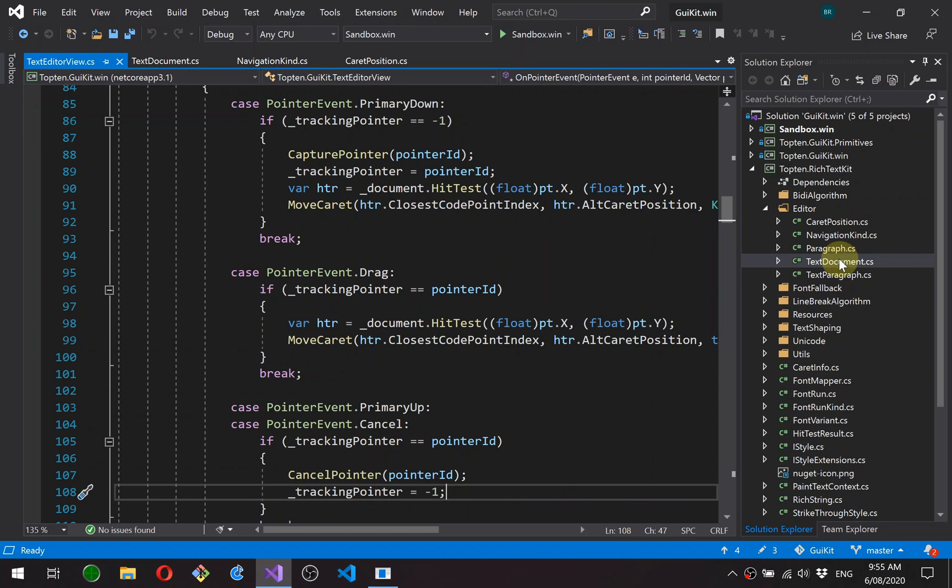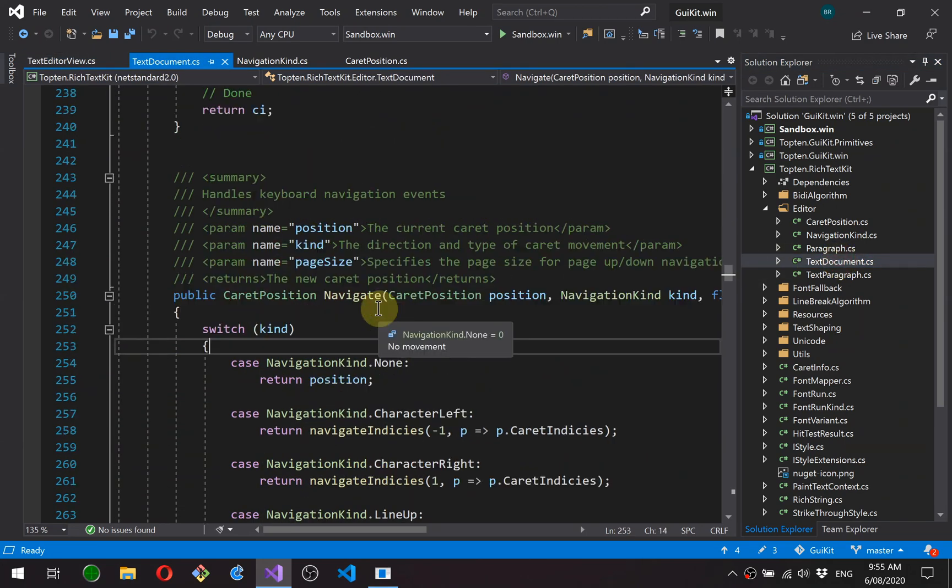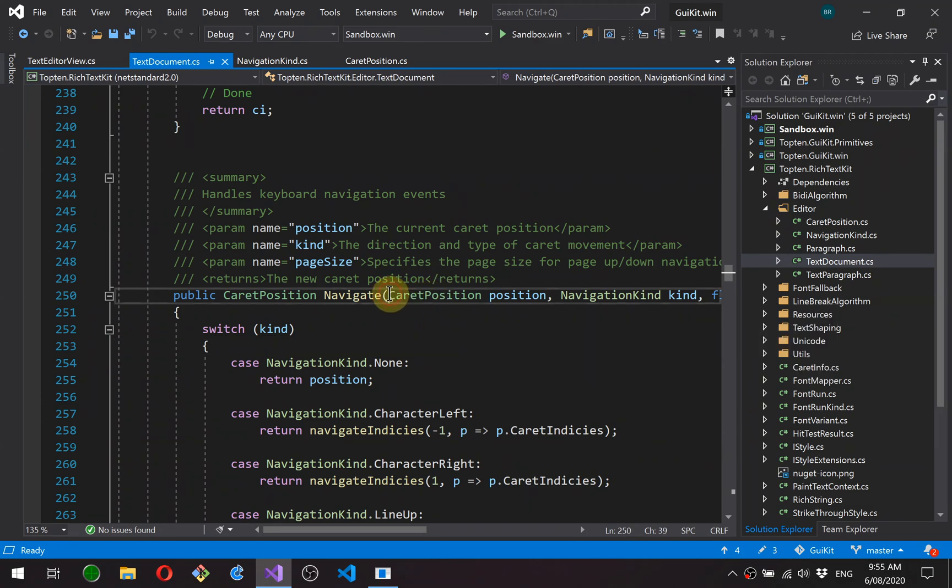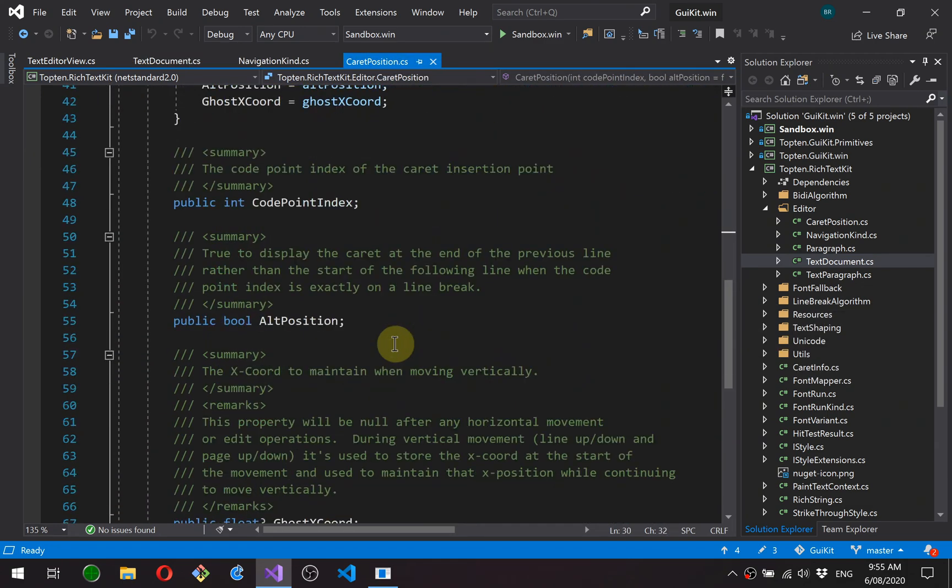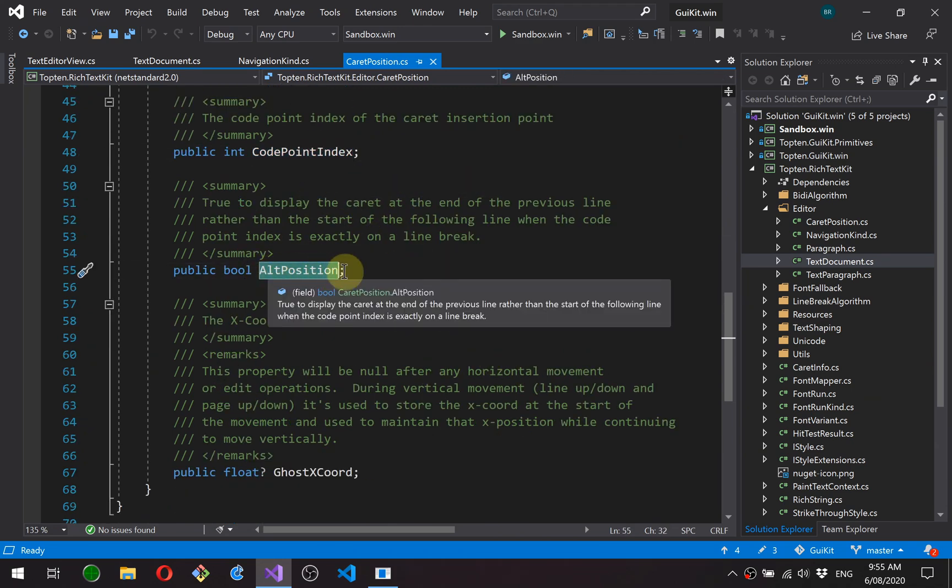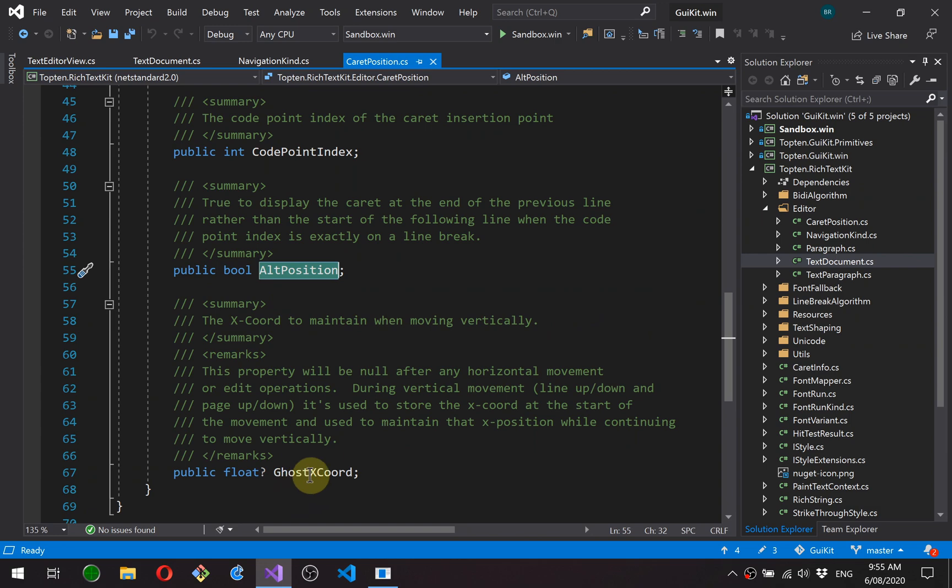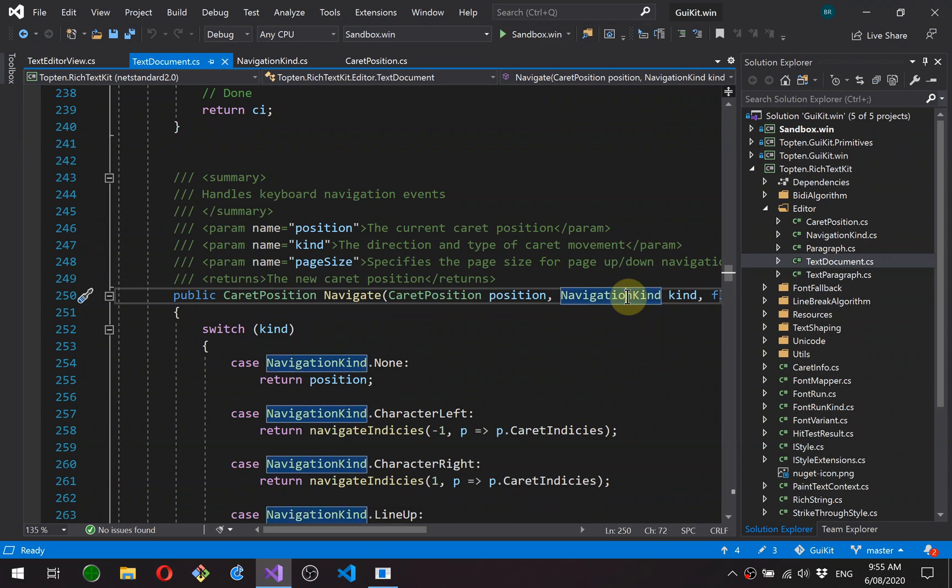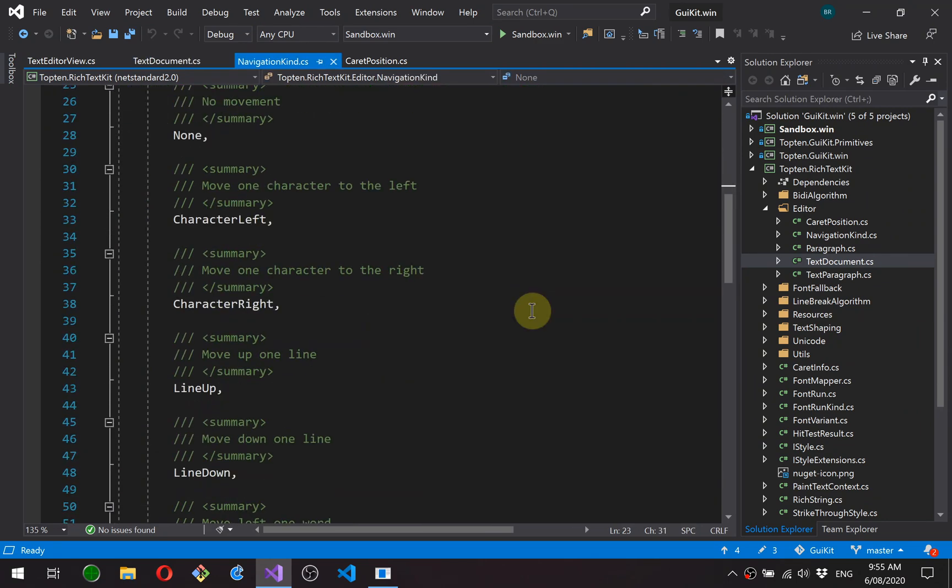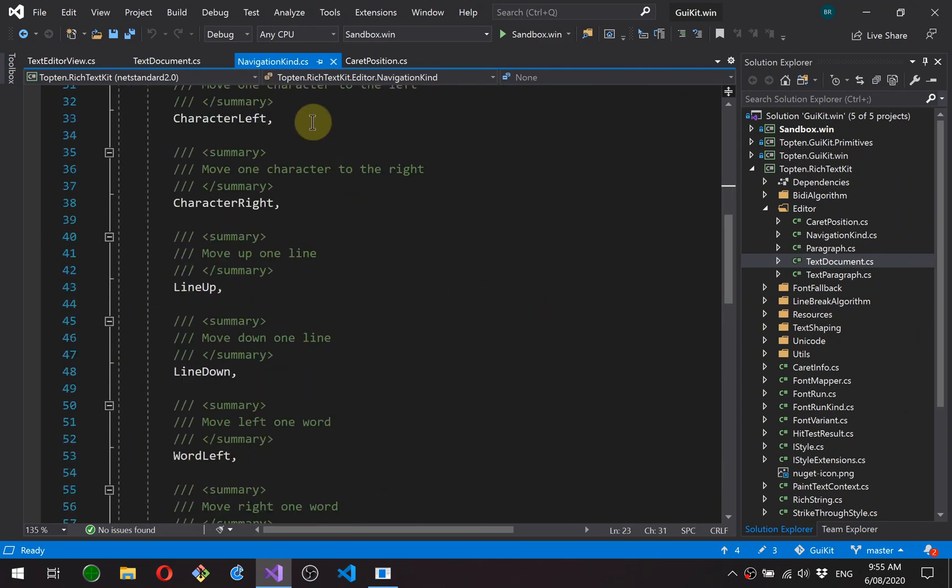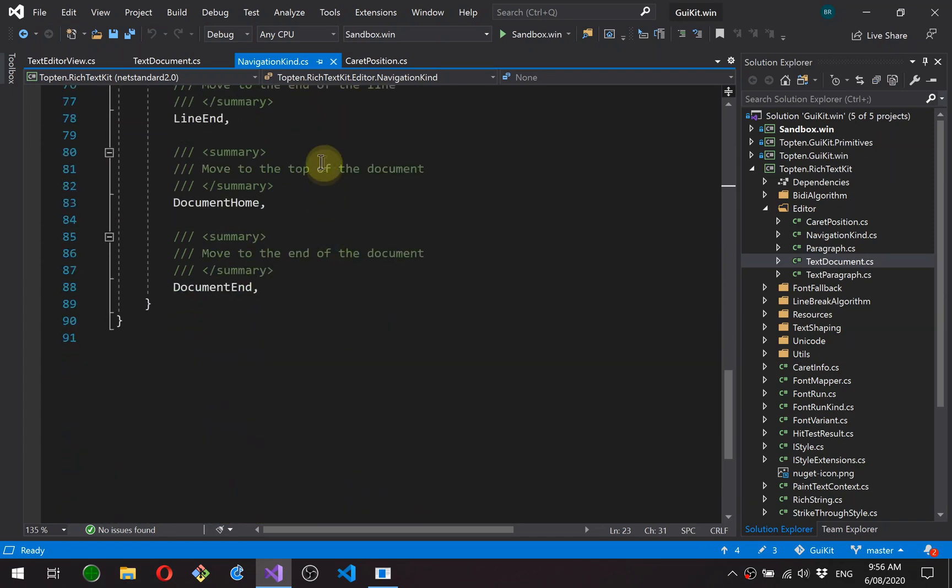We'll start with the text document. It has a new method here called navigate. It takes a caret position, which is a new structure, which has essentially those three properties we were just talking about: the code point index of the caret, whether it's at the alternate position or not, and this ghost x coordinate. Okay, it takes a navigation kind, which is one of the various keyboard navigation directions and amounts. So character left, line up, line down, etc.